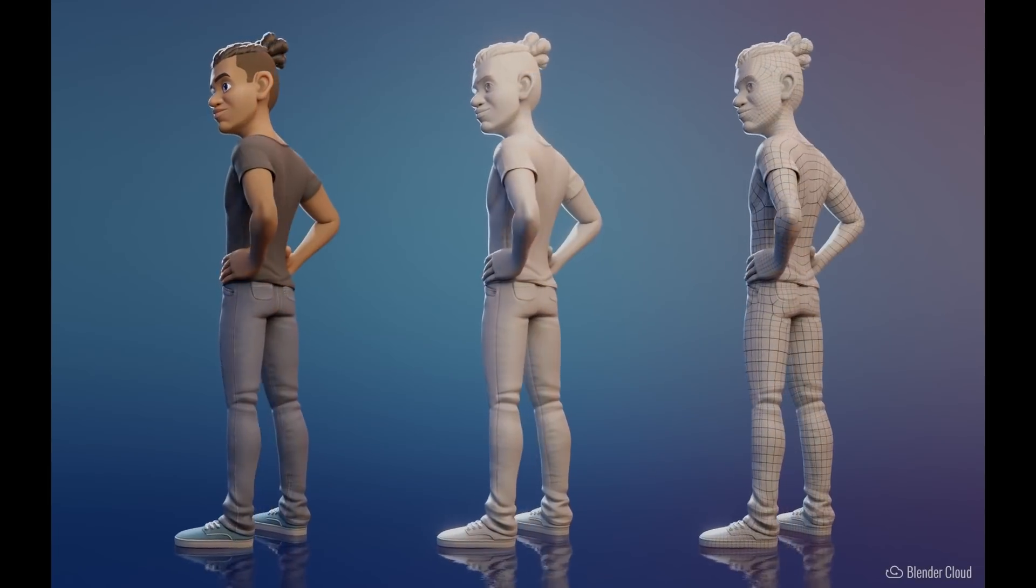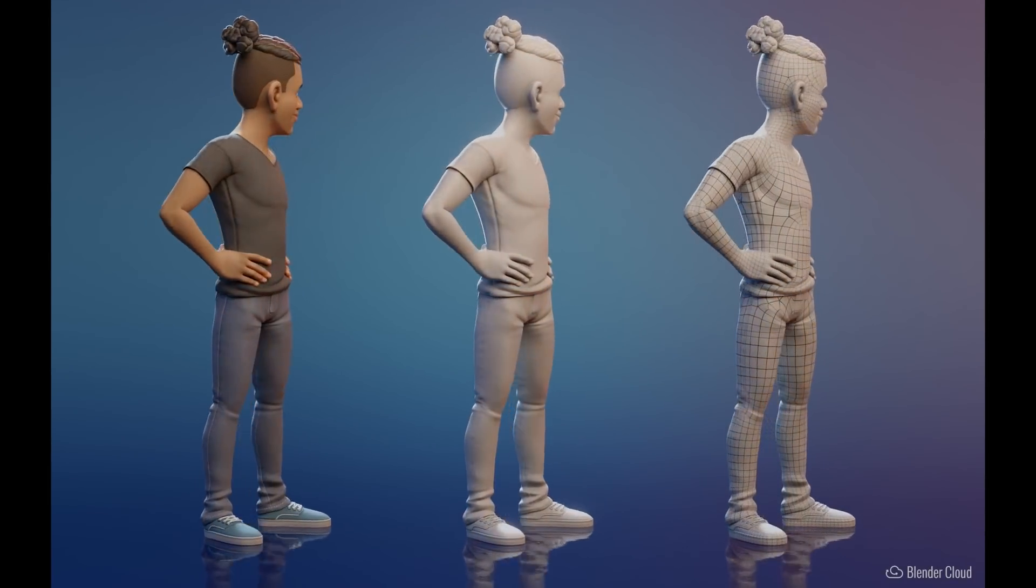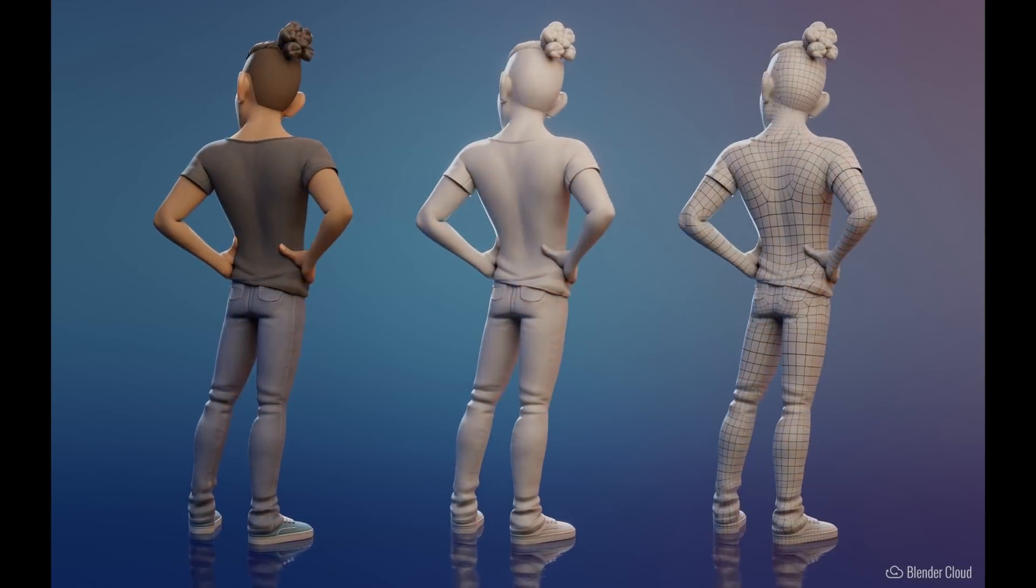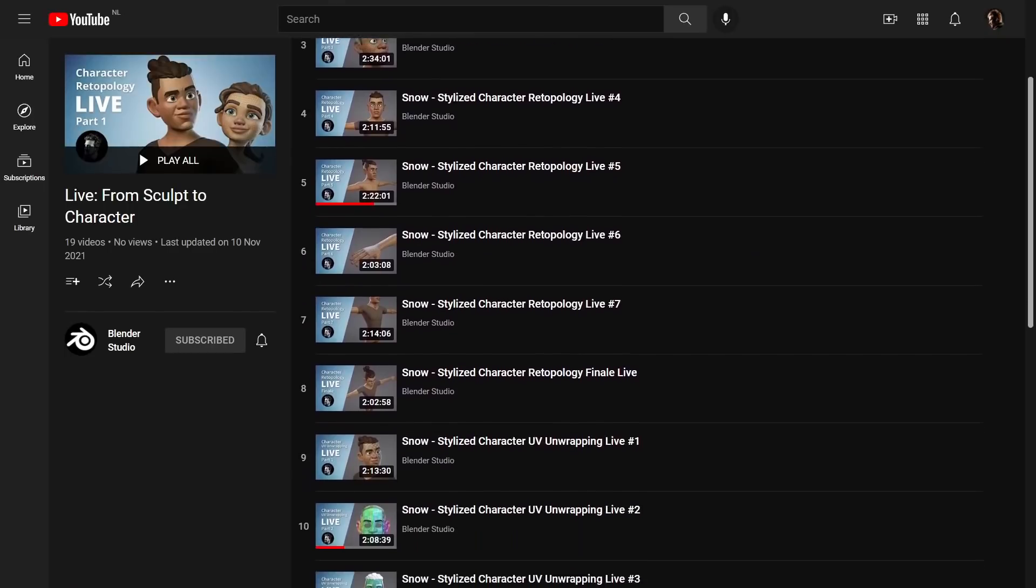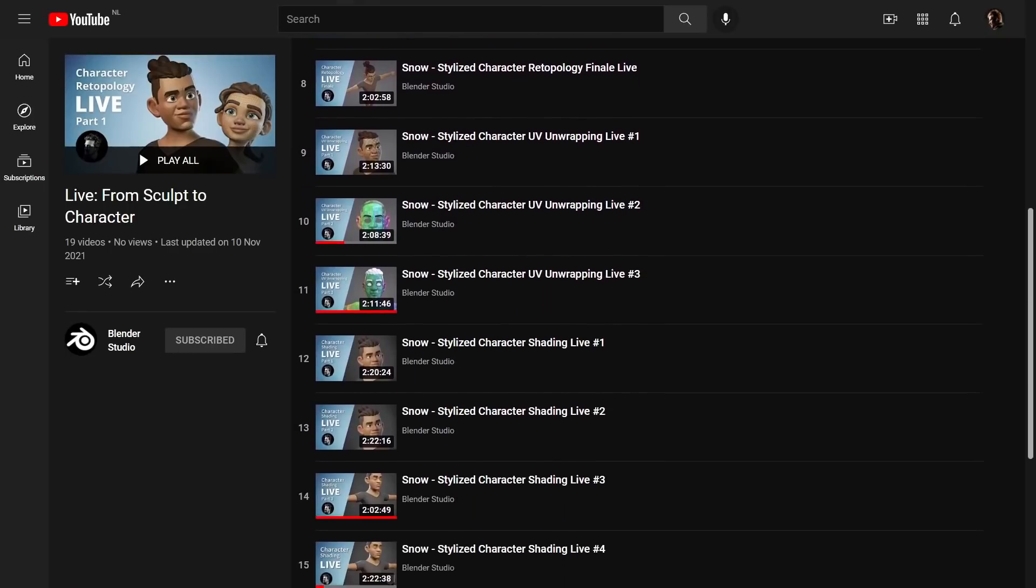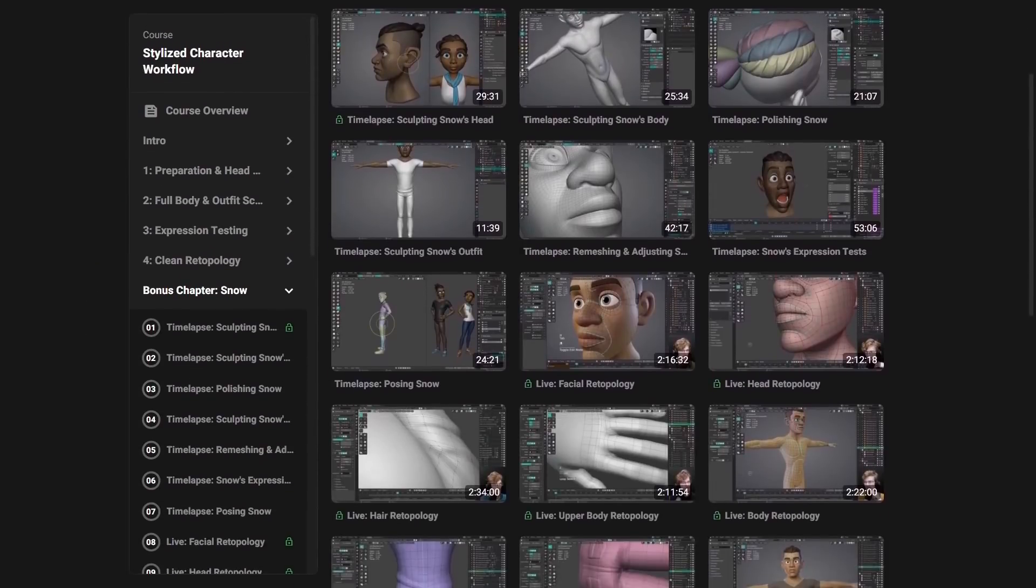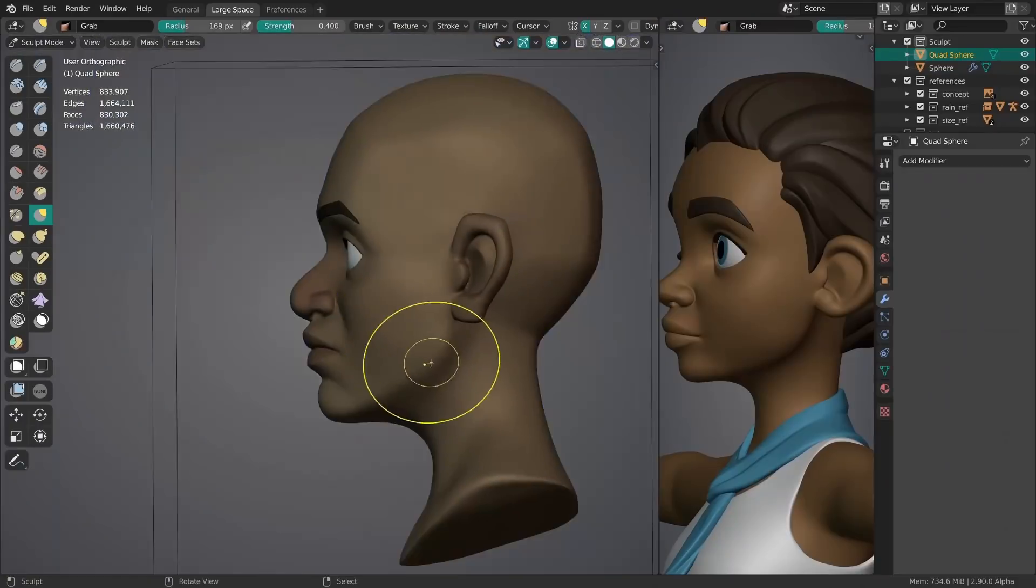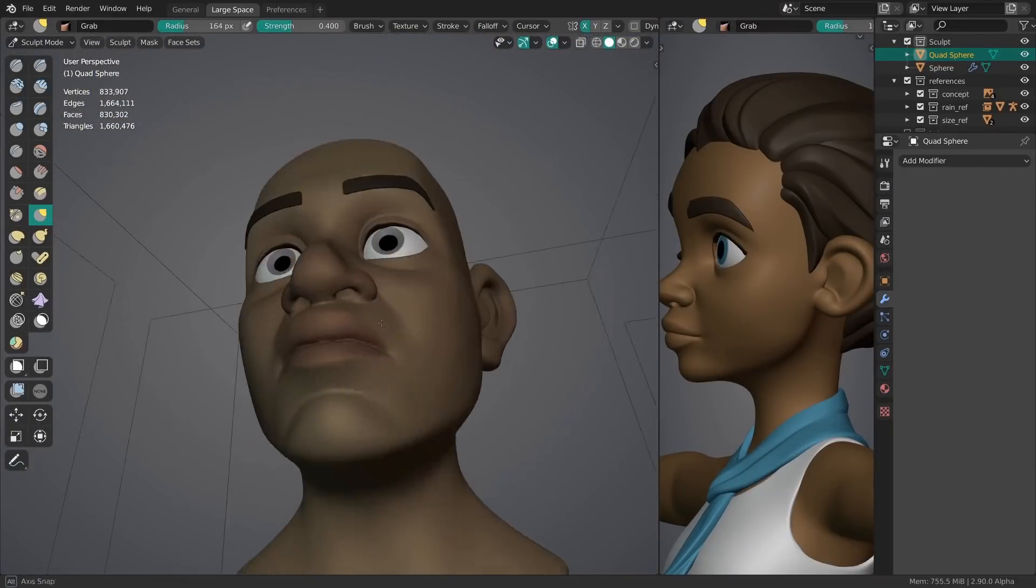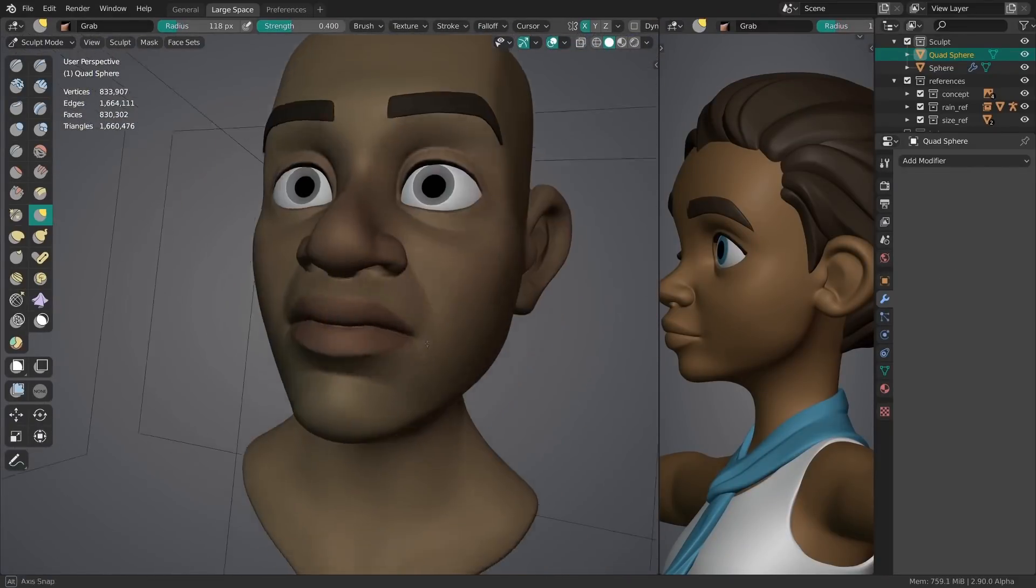Since then I created a second character for this particular lineup of open source characters. I did all of this live on the Blender Studio channel and there are even more timelapses on the Blender Studio website. But this video is meant as one big recap of the creation of snow.